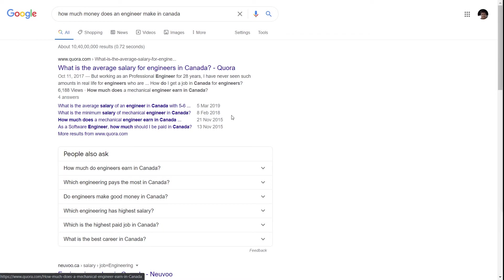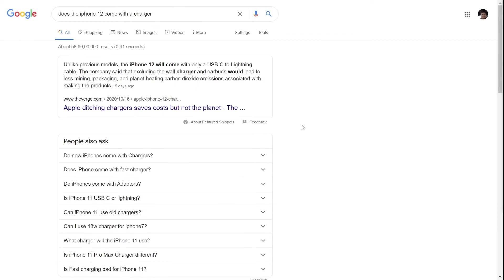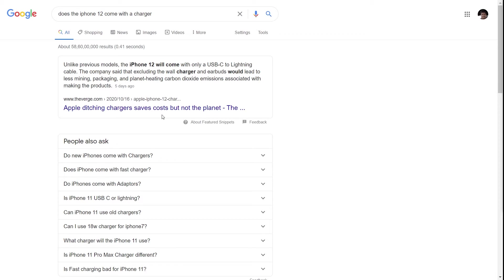The next example is a very popular query — 'does the iPhone 12 come with a charger?' The first result is a snippet, which may or may not have come because of the FAQ schema. But the interesting part here is the 'people also ask' section.